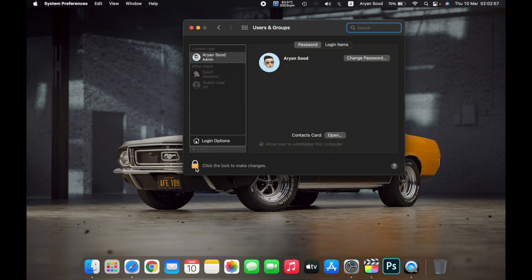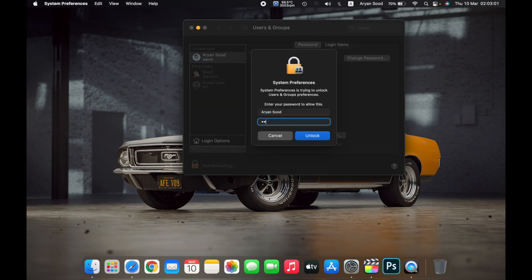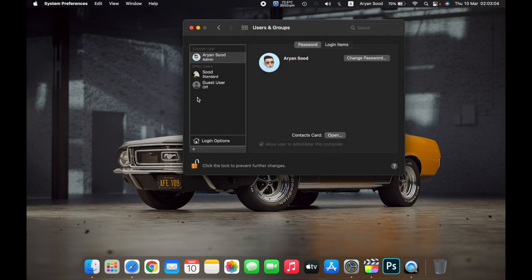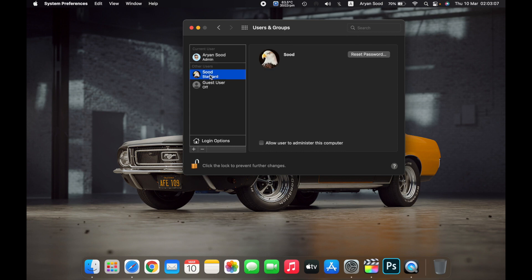On the bottom left, click on the lock icon and then enter the password to your user account. Now select the user account that you want to delete. You can see a plus and minus button — click on the minus button.